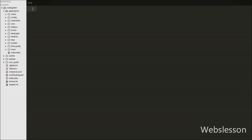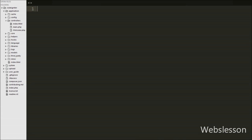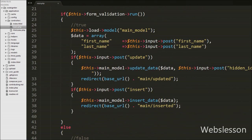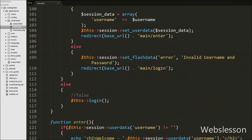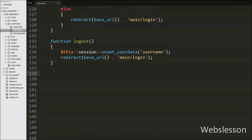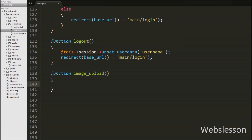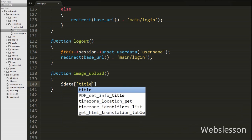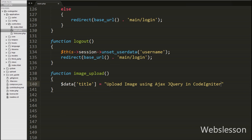Now let's start writing code. In CodeIgniter framework we can load pages from a controller, and here we have already made one controller called 'main', which is our default controller of this application. In this controller we have written one function named 'image_upload'. By using this function we will load the image upload form. Under this function we have written a $data array with a title key set to the text 'Upload Image using Ajax jQuery and CodeIgniter'. We will display this text on the upload file page.